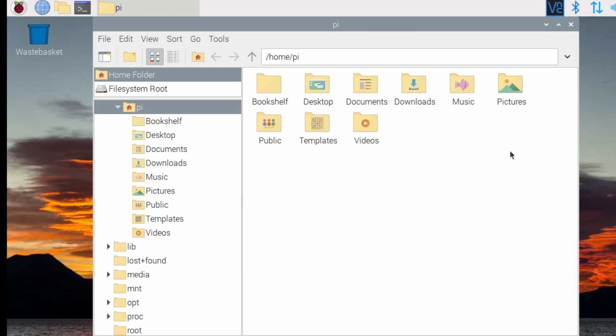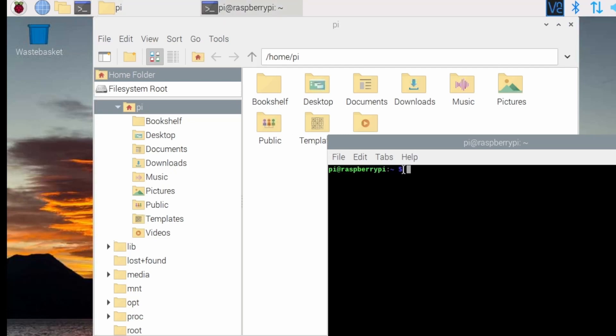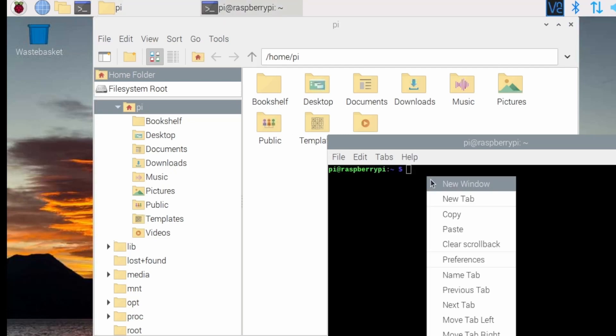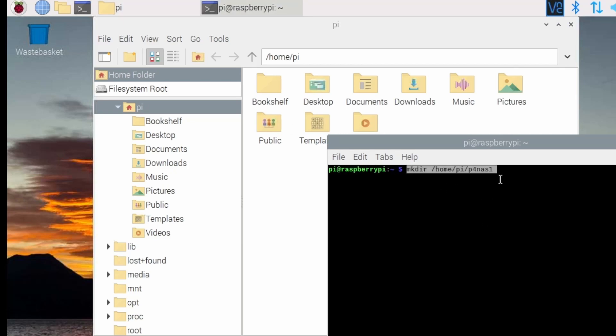Open up a terminal and create a share for the first hard drive. mkdir slash home slash Pi slash Pi slash P4 NAS 1.